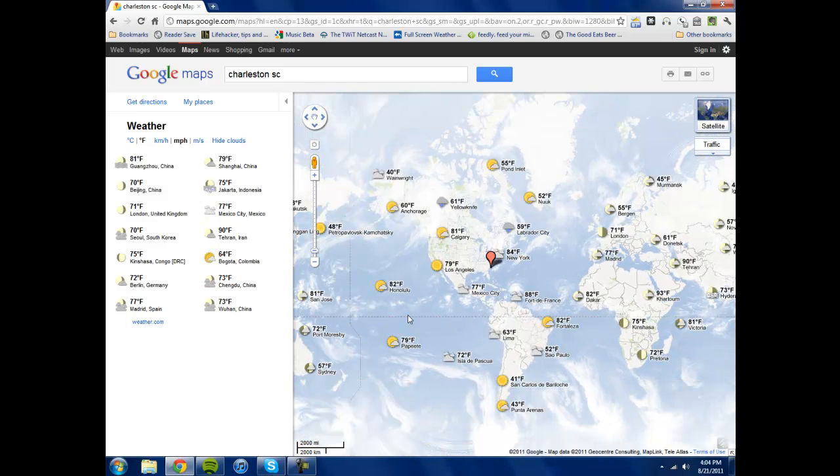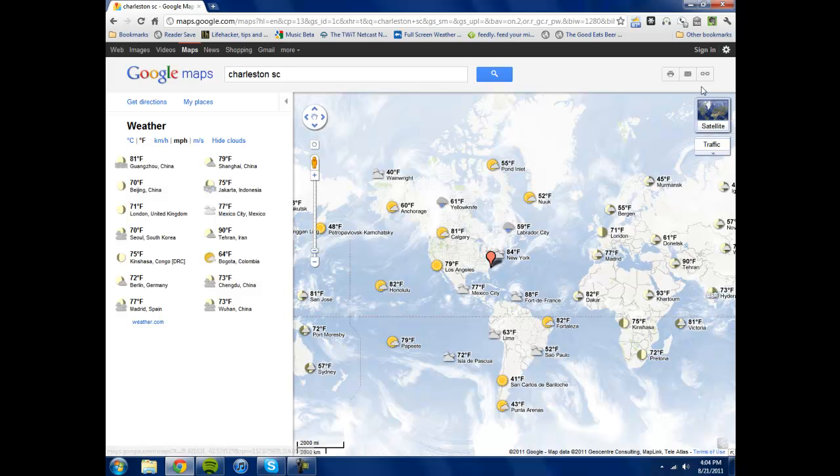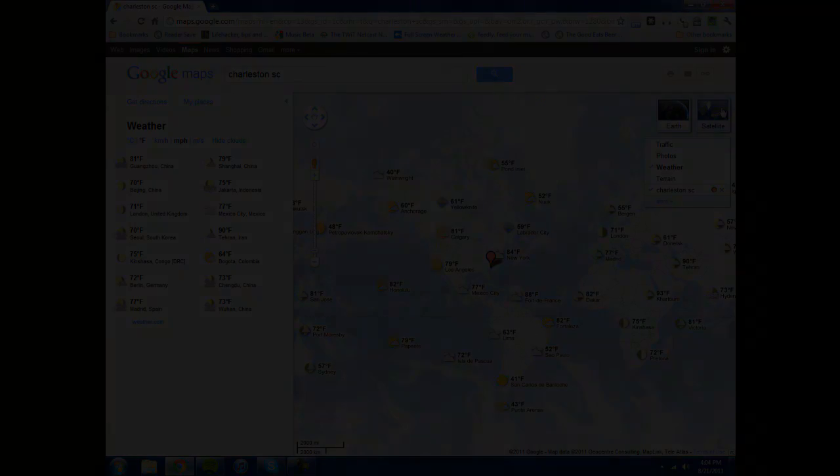So that's Google Weather Layer, a new addition to Google Maps. I'll see you next time.